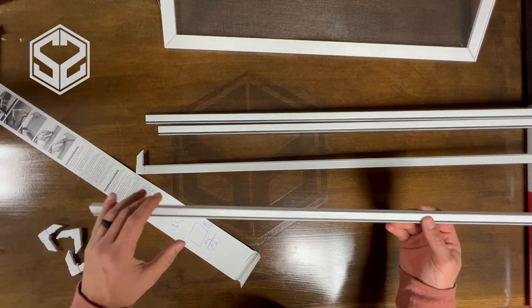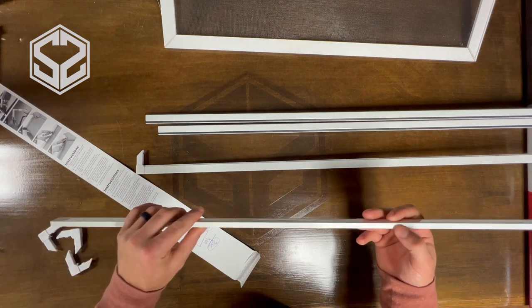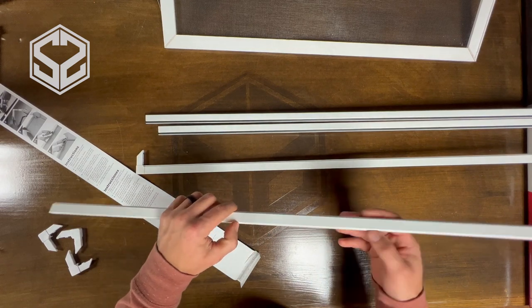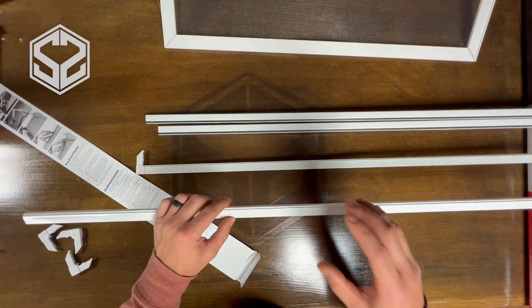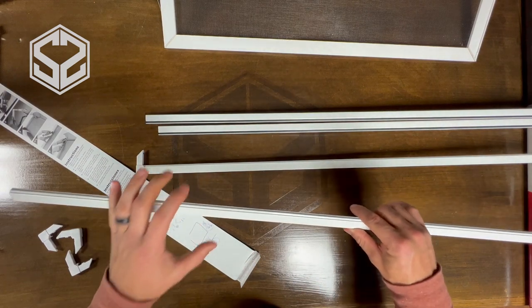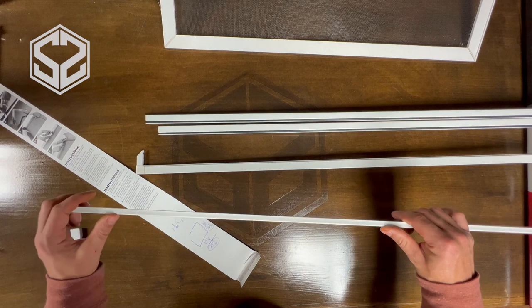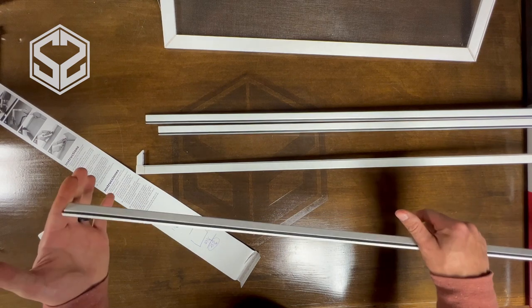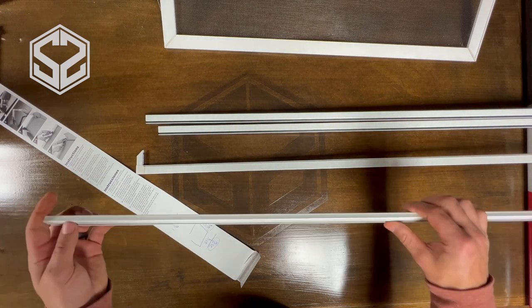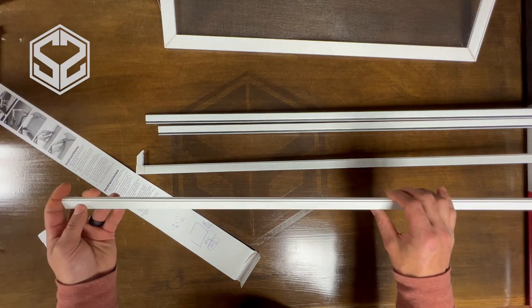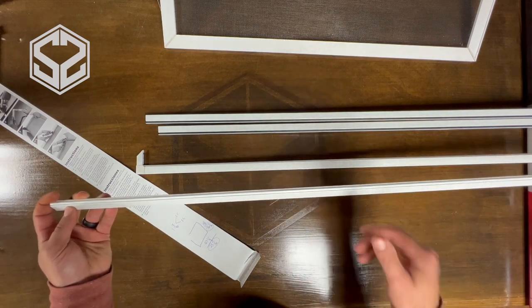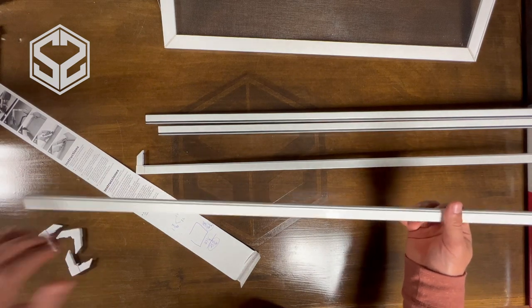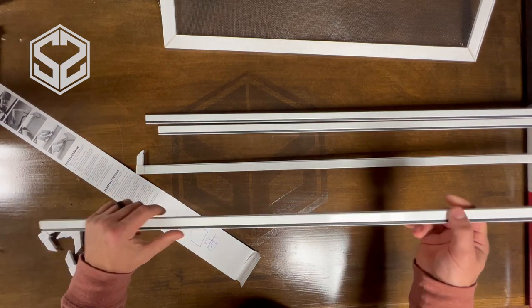I would stay away from using things like a circular saw, sawzall, or jigsaw. They move too quick and can grab and bend the frame all up. A chop saw is a lot more controlled and it cuts faster. It leaves a nice smooth line. So I'll take it over to the chop saw and cut these to size.